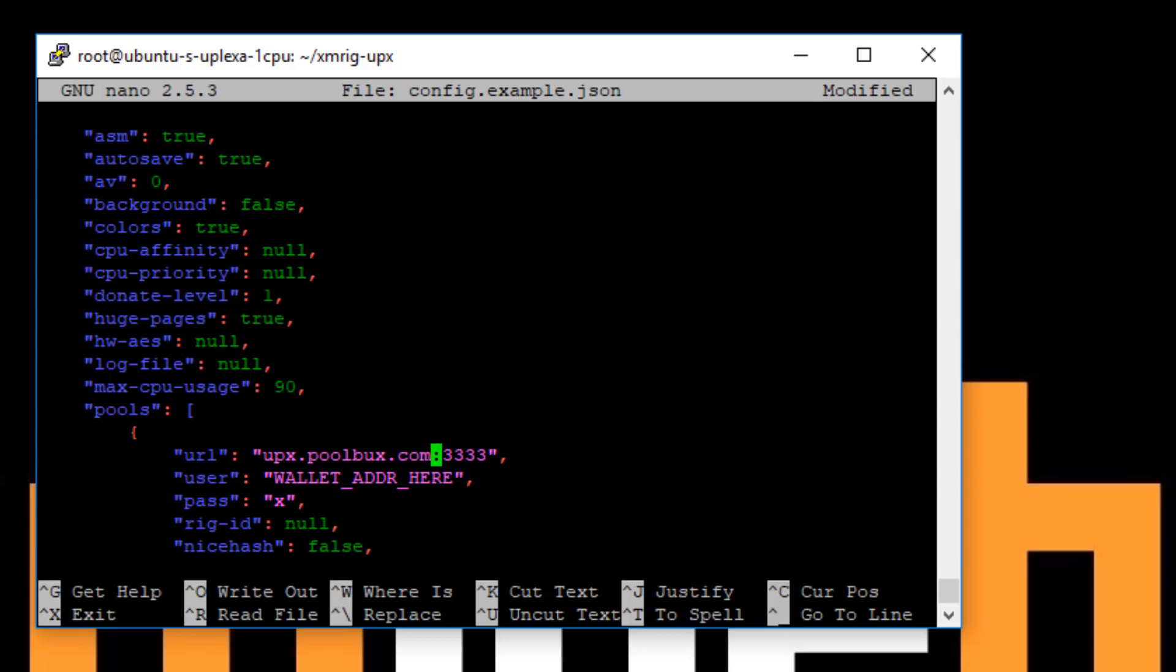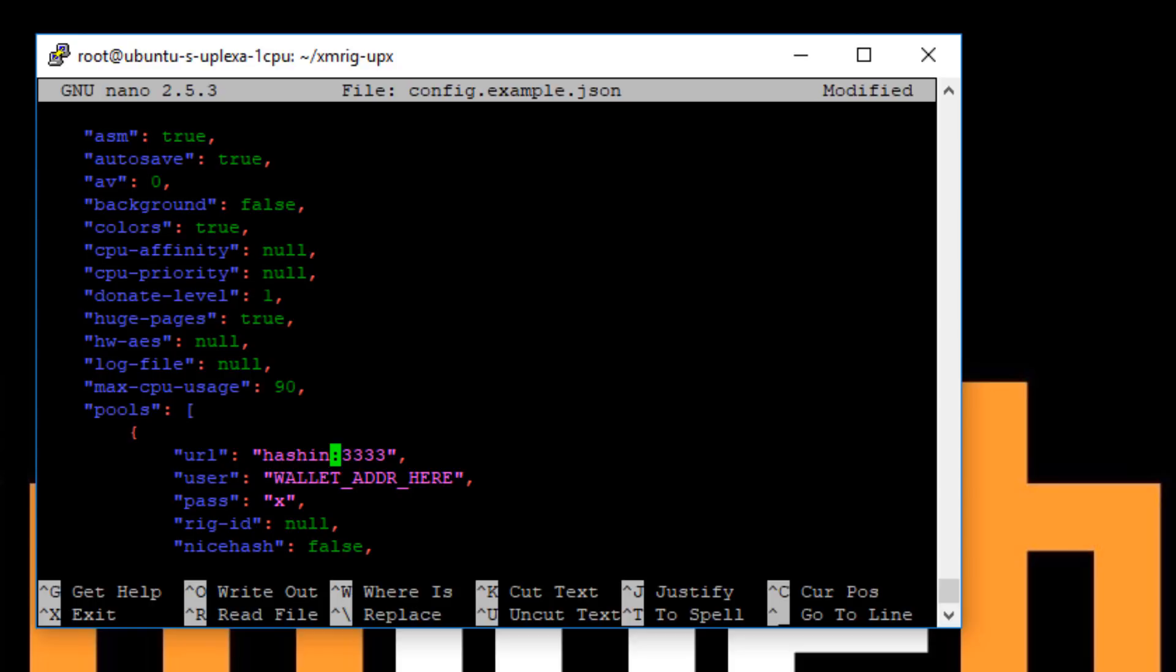So here you want to enter your pool details. I'm using hashing.center and the port is 3333.